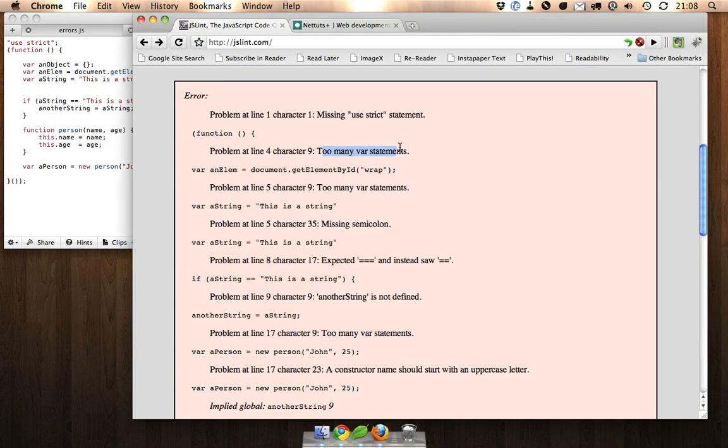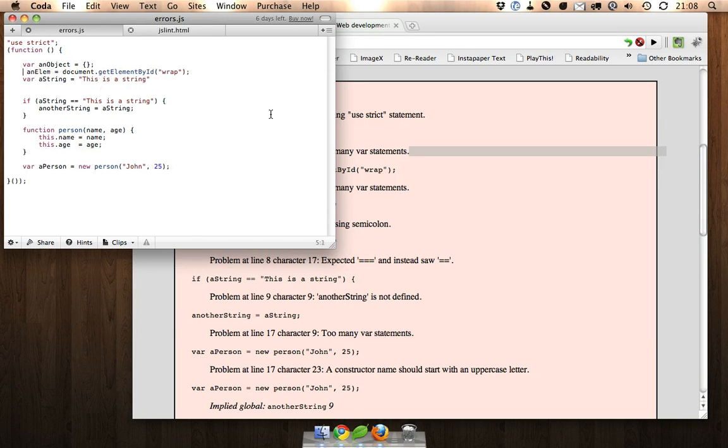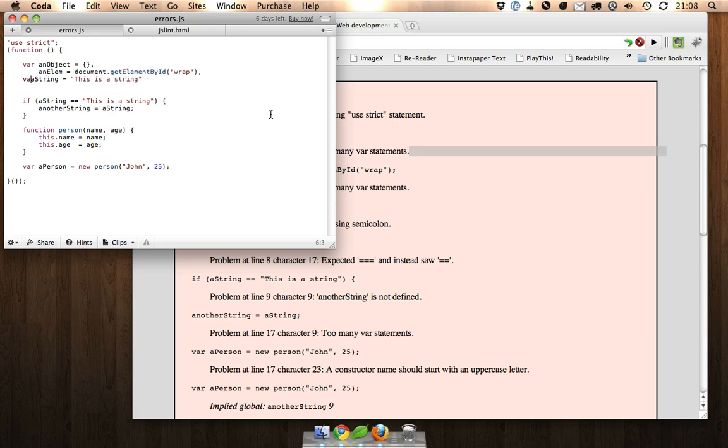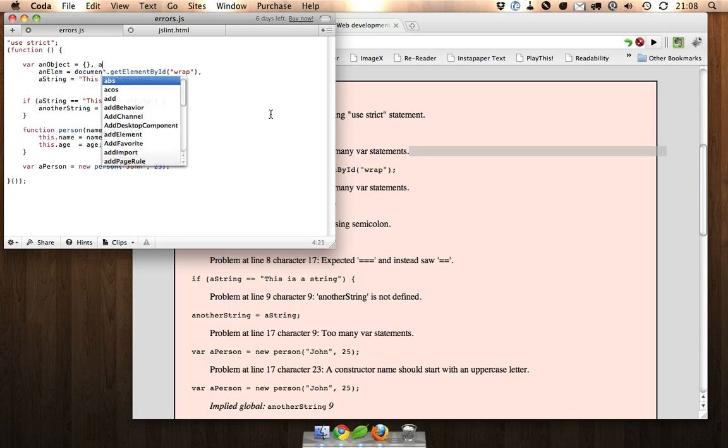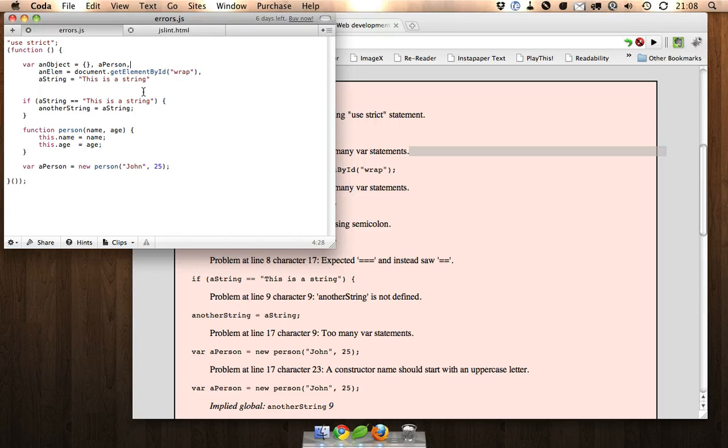Okay, next too many var statements. So what we've got here is a whole bunch of variables declared but we're using the var statement over and over and it's best just to use it once. This forces you to put all your variables up at the top of your JavaScript functions.